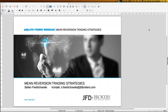Welcome everybody to our next webinar here at JFT Brokers. My name is Stefan Friedrichowski — you can just call me Stefan whenever you have a question. Use the GoToWebinar control panel to get in touch with me directly during the webinar, or keep in mind that email address on the first slide. I've already uploaded the slides for today's webinar on mean reversion trading strategies, so you can download those slides in the GoToWebinar control panel.